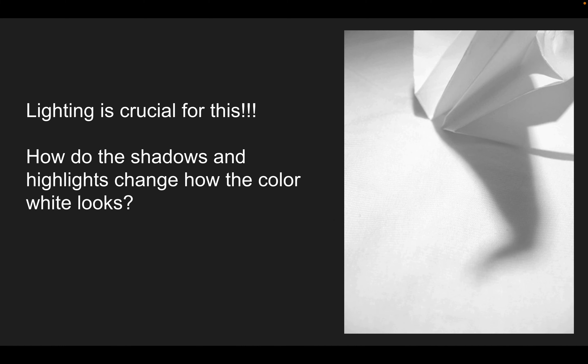For this assignment, lighting is crucial. You're going to have white objects on a white backdrop, so to be able to show the different planes you'll have to be really focusing on your light and how you're creating shadows and highlights, because that's going to change how the color white looks.